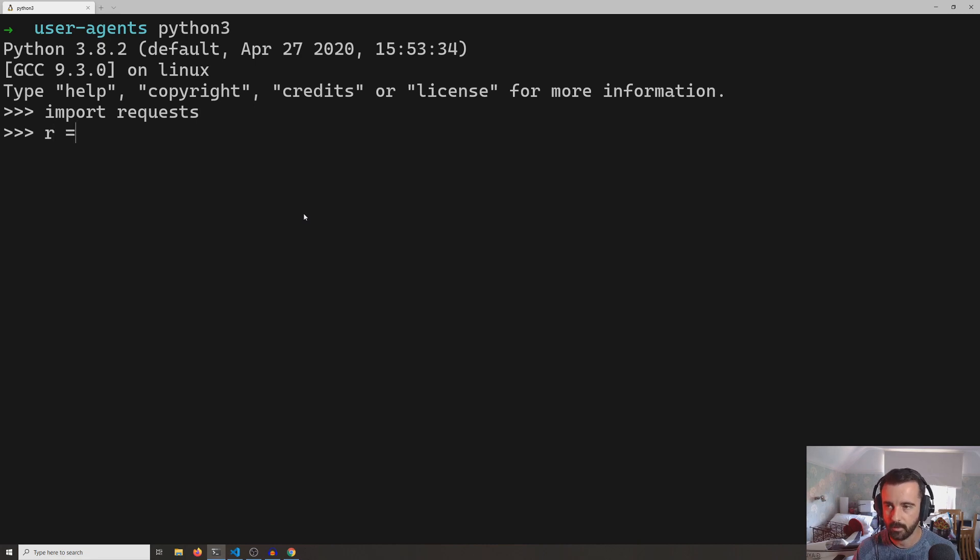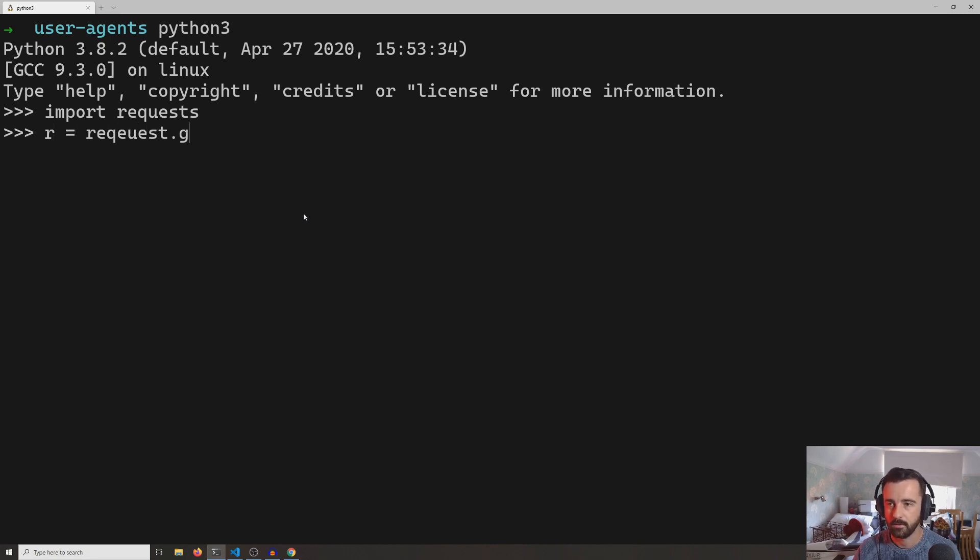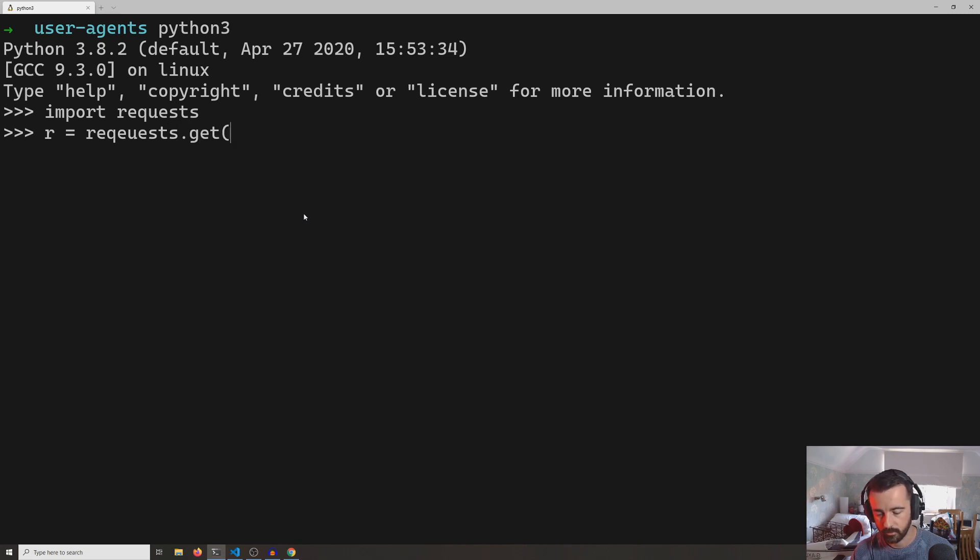And then we're going to do r = requests.get and we're going to do http://google.com.